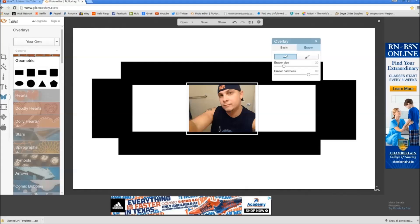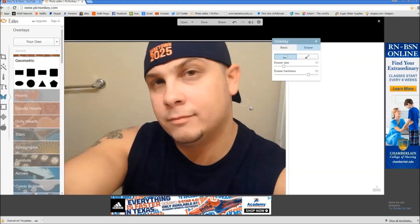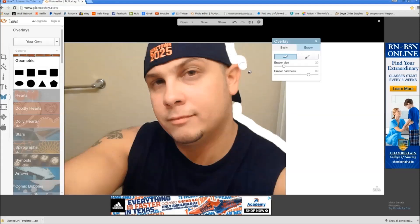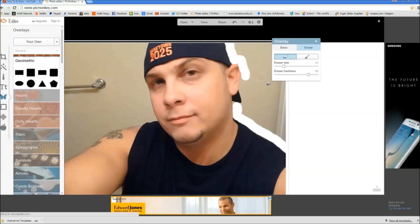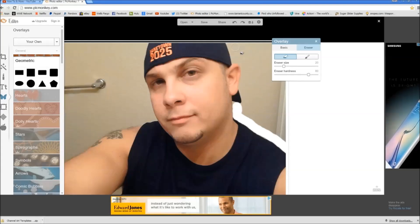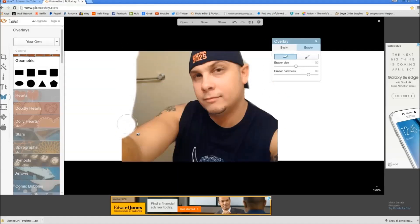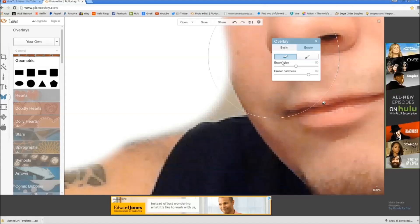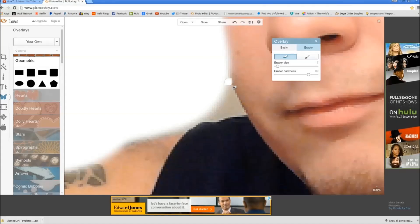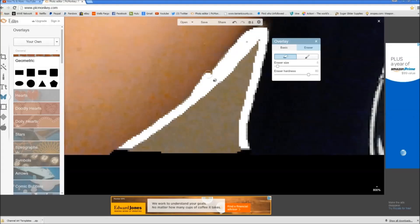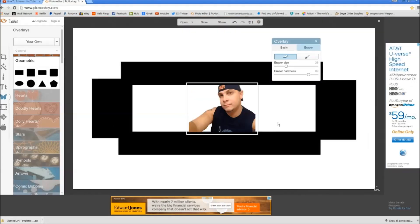Now we're gonna click eraser. If you have a wheel button on your mouse you can zoom in. We're gonna start erasing around my picture here — it's really not that hard. If you do mess up you can push Control Z and it'll bring it back to what it was. Now we're gonna make it a little bit smaller and erase all this stuff in the corners. Now that we've got the picture the way we want it, we're gonna do something else next.